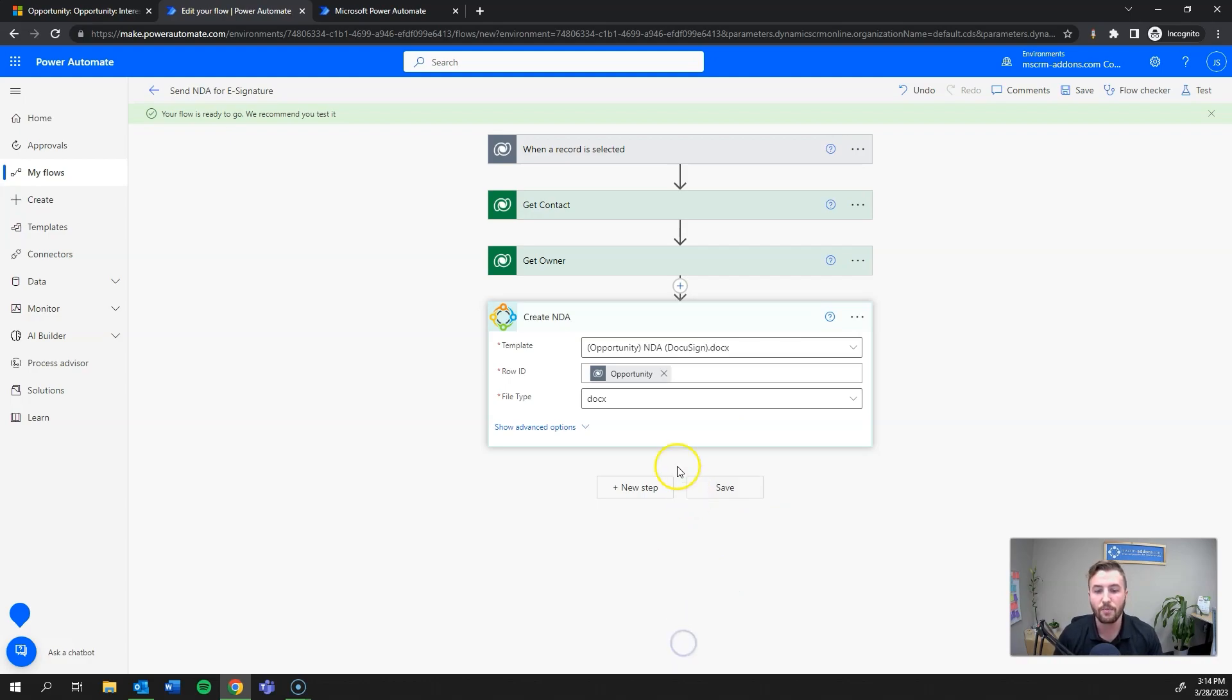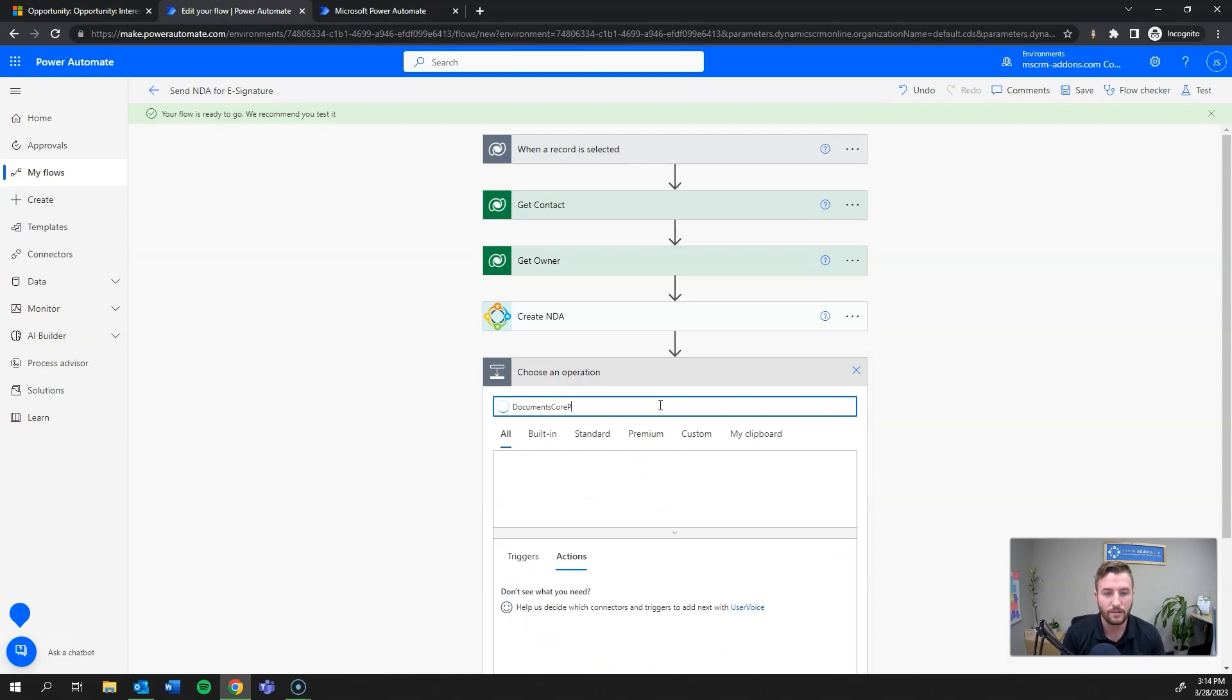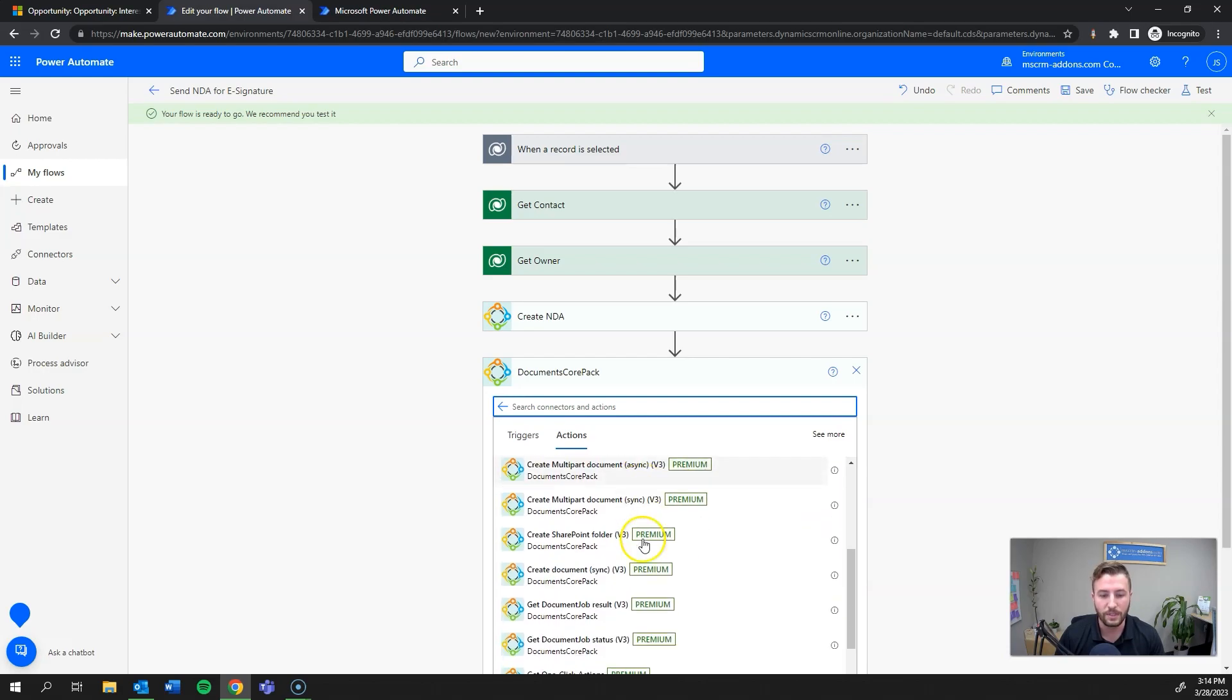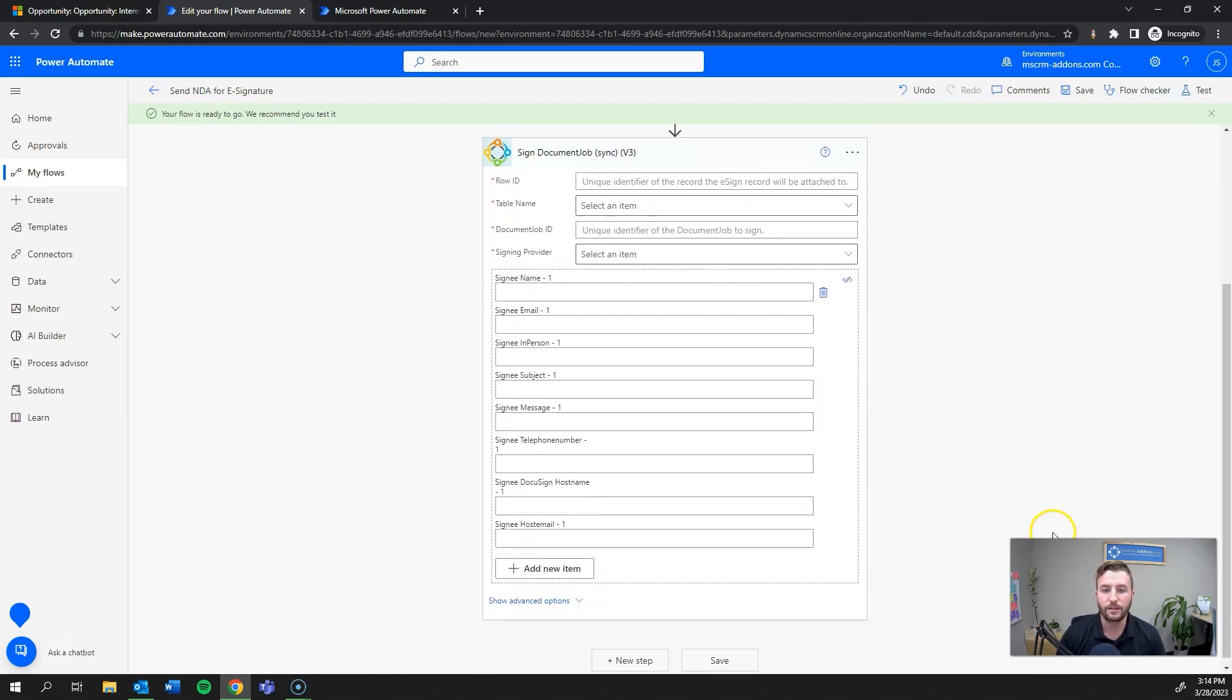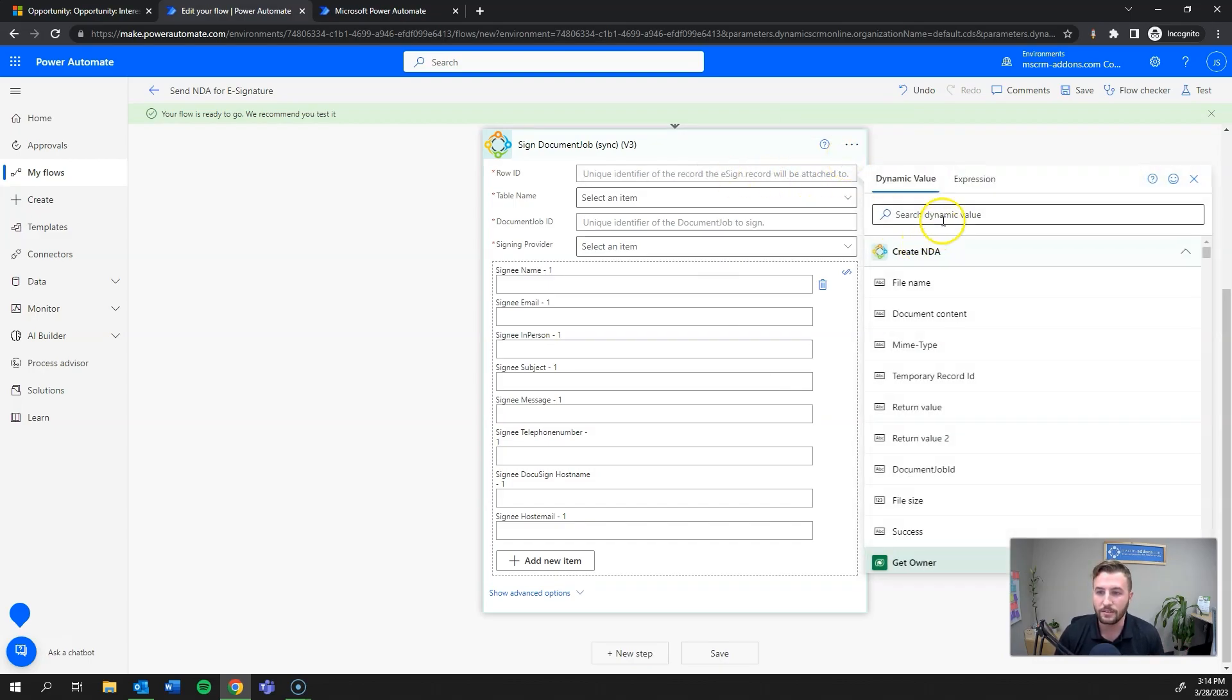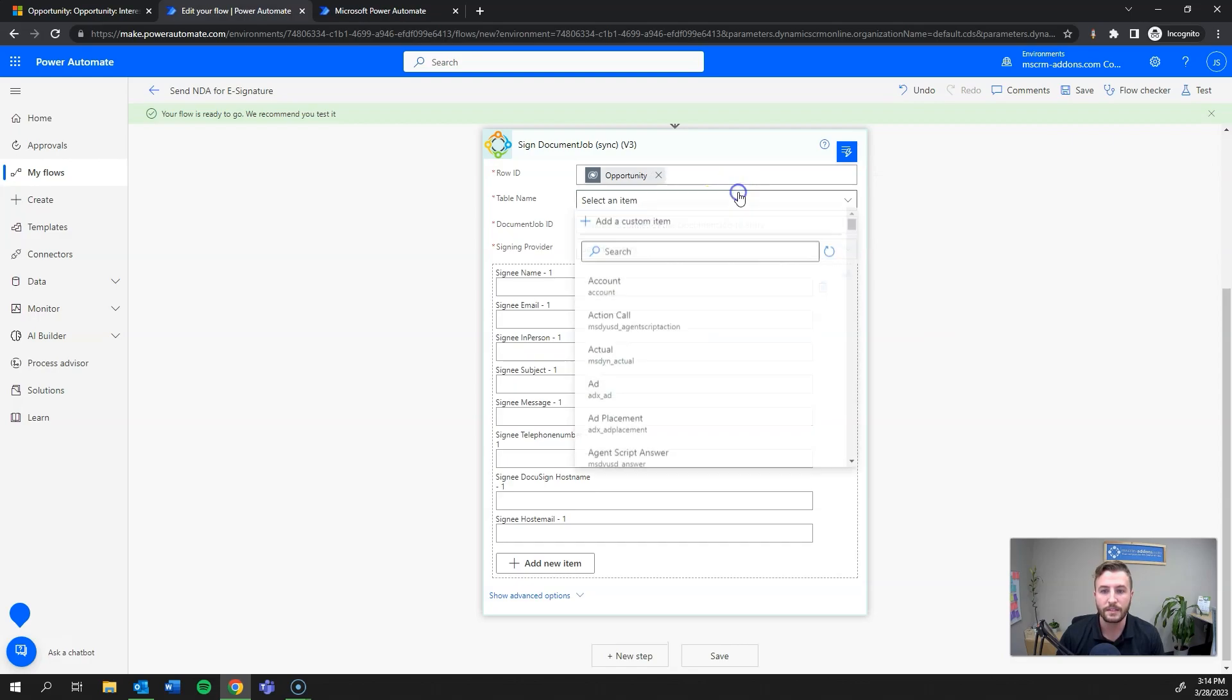I want it to be generated as a docx for this interim create document step. I'll rename this as create NDA. Now I'm off to my final step, which is going to be actually sending it for e-signature. I'll hit new step, and then once again Documents CorePAC, and then it will be sign document job.